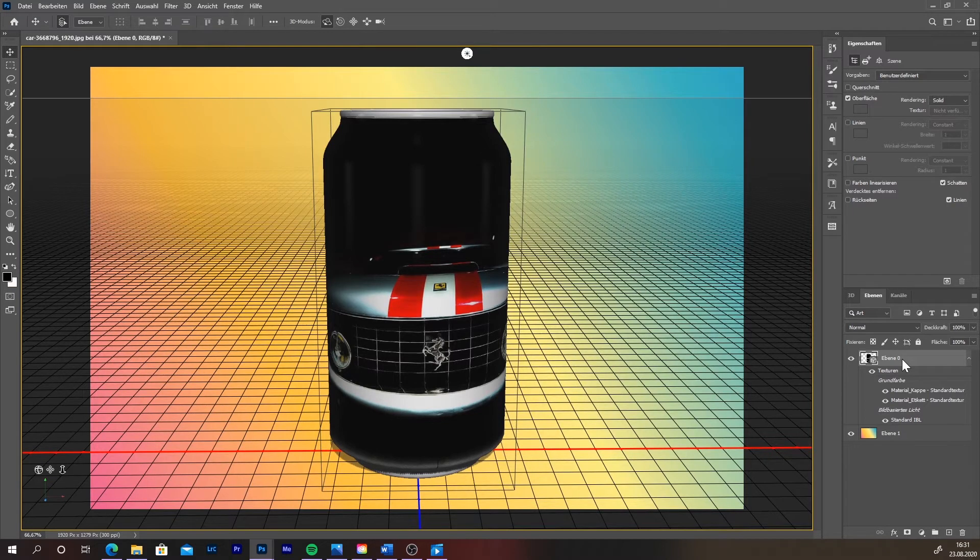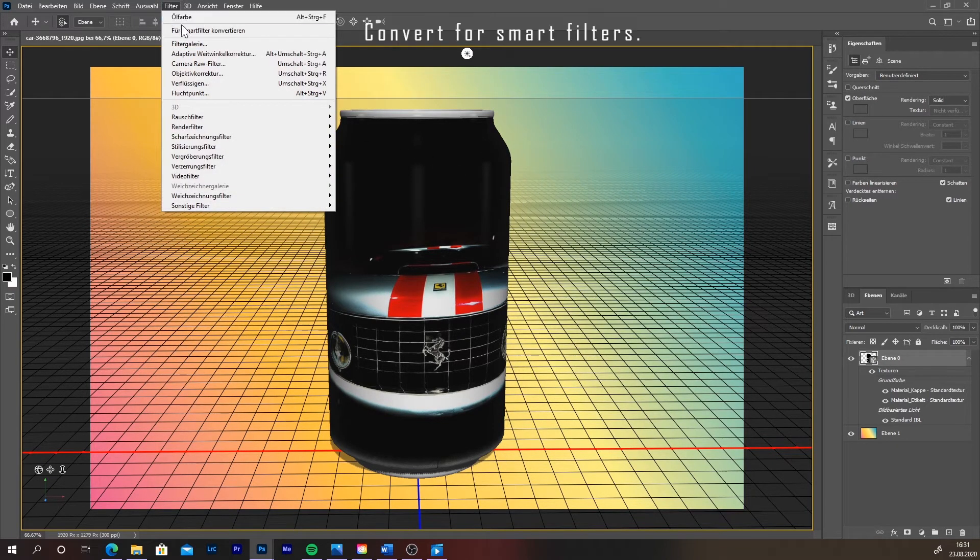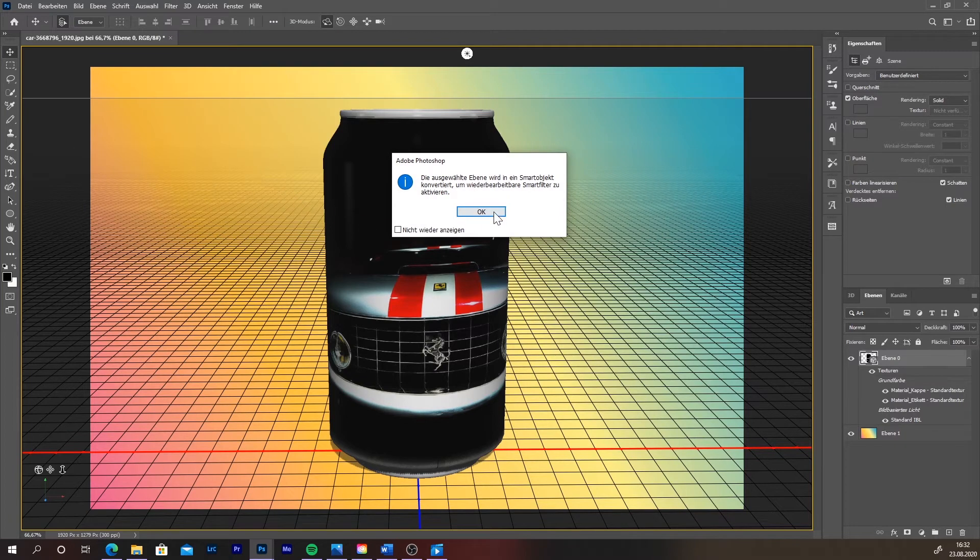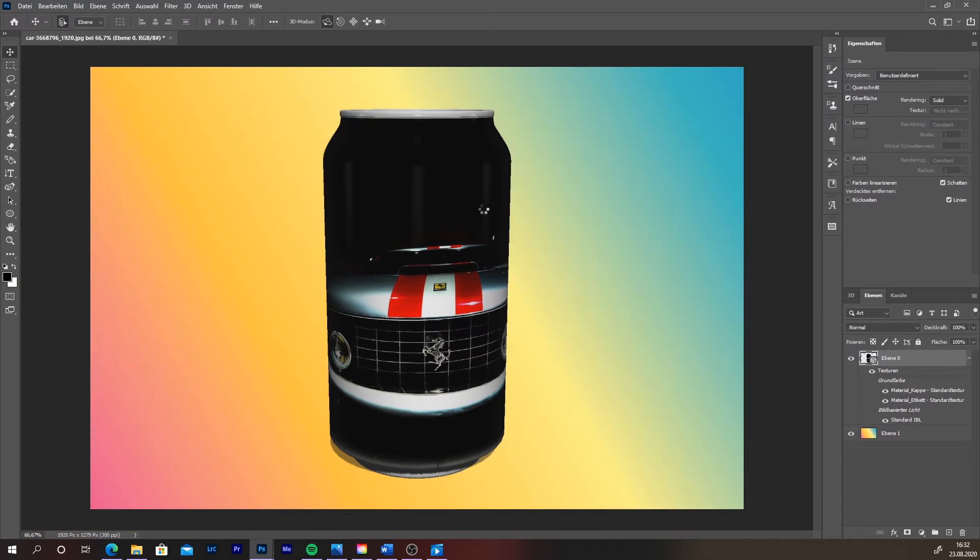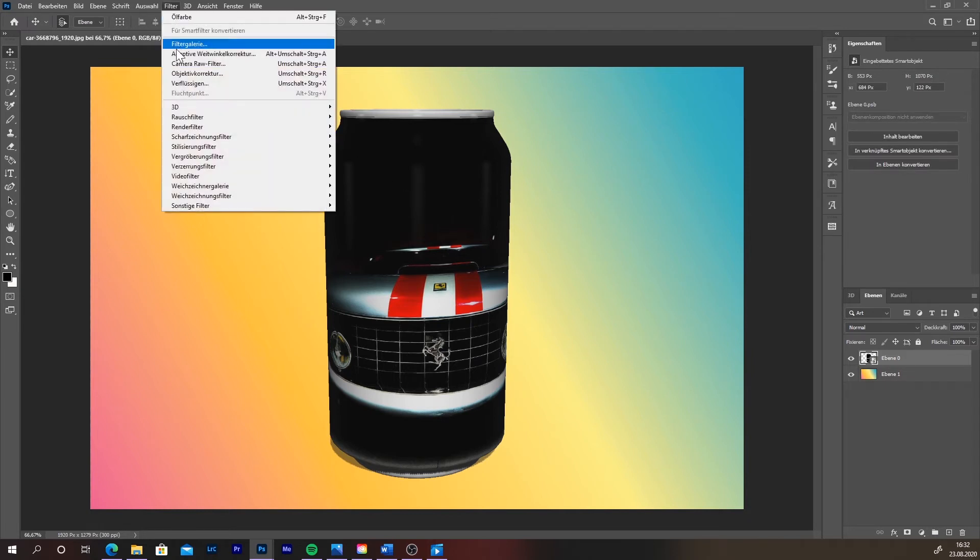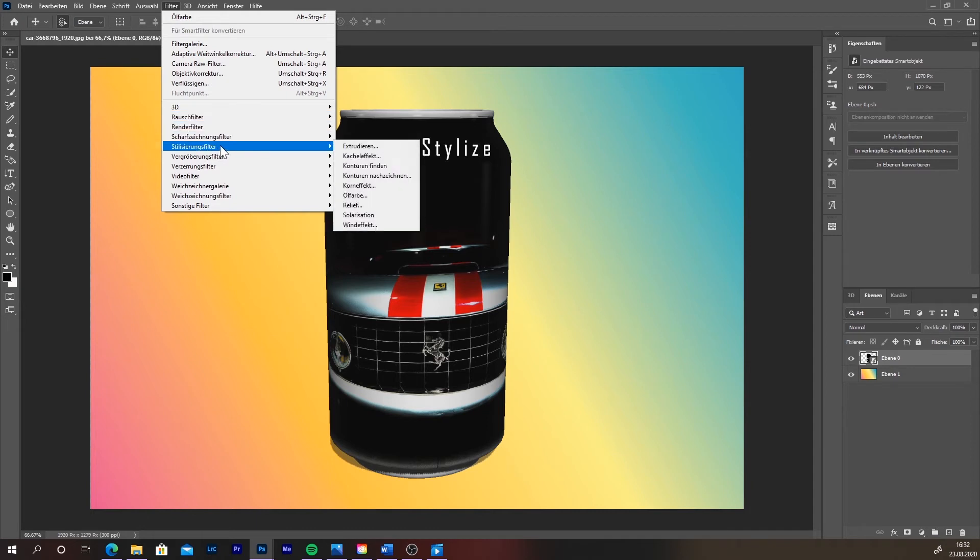Select the layer with the can, then go to filter, convert for smart filters. Now go back to filters, and then choose the menu stylize, and then oil paint.